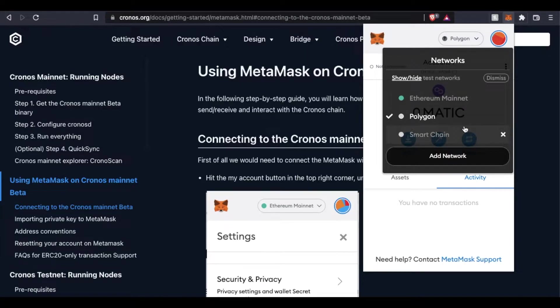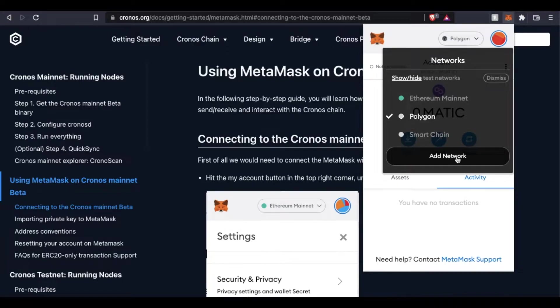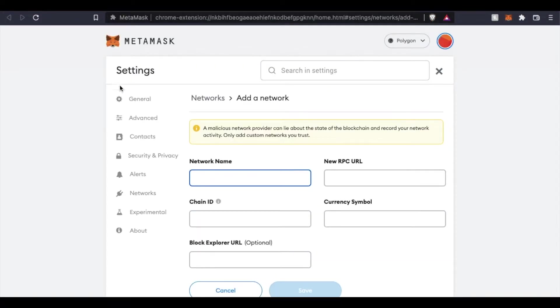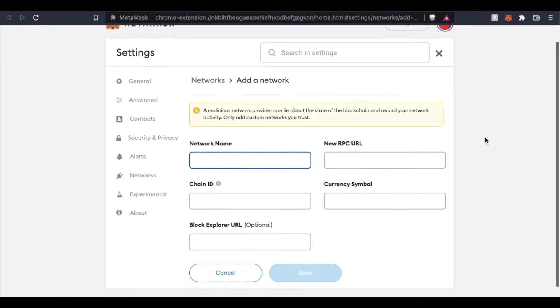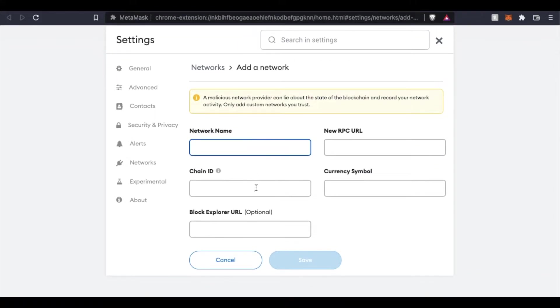What we need to do now is actually click on this button down here that says Add Network. Now, this is going to open up a homepage for MetaMask adding network preferences. And as you can see, we need a few pieces of information in order to add this.